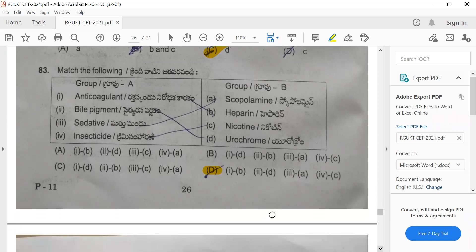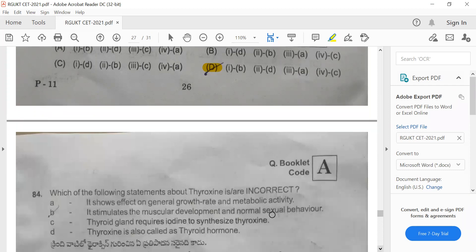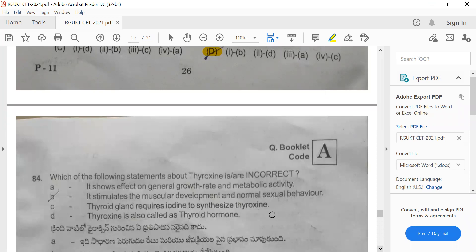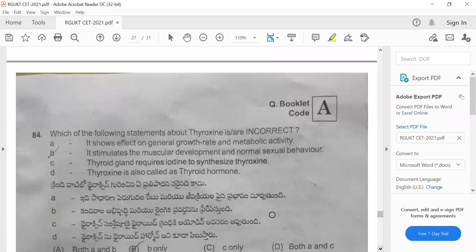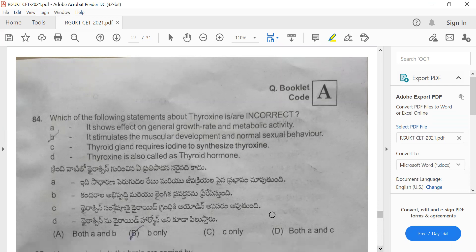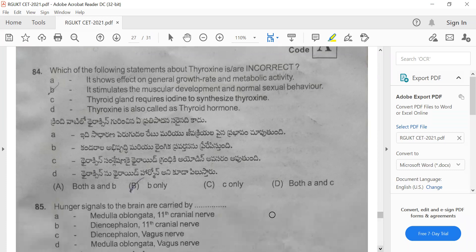Question 84: Which of the following statements about thyroxine is incorrect? Option A: it shows effect on general growth rate and metabolic activity. Option B: it stimulates muscular development and normal sexual behavior. Option C: thyroid gland requires iodine to synthesize thyroxine. Option D: thyroxine is also called thyroid hormone. The wrong statement is B, so the correct option is B.